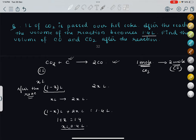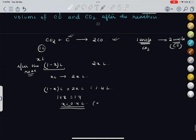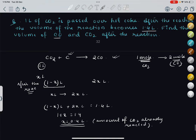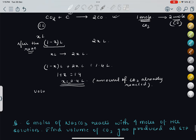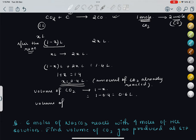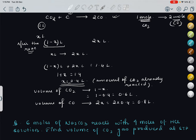X = 0.4 liters was the amount of CO2 that already reacted. Volume of CO2 after the reaction = 1 minus X = 1 minus 0.4 = 0.6 liters. Volume of CO formed = 2X = 2 into 0.4 = 0.8 liters.